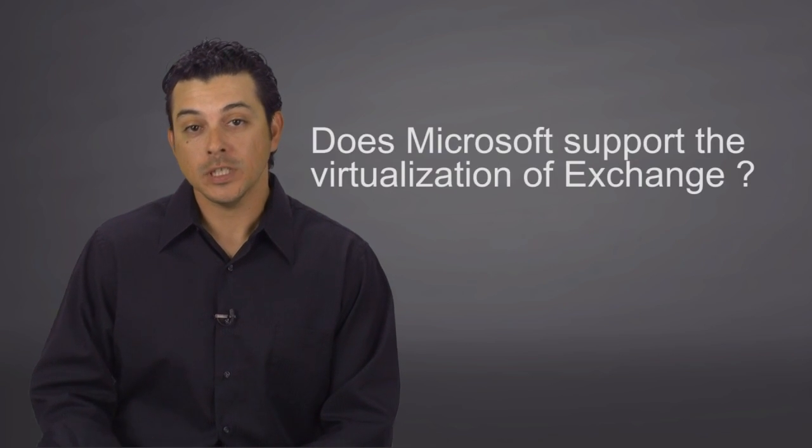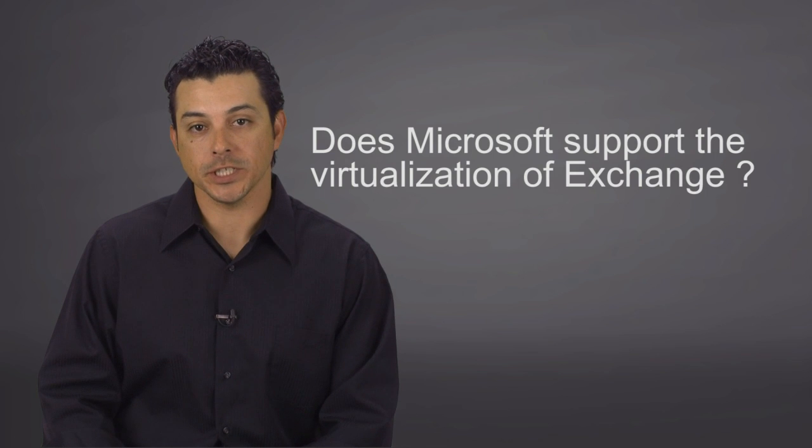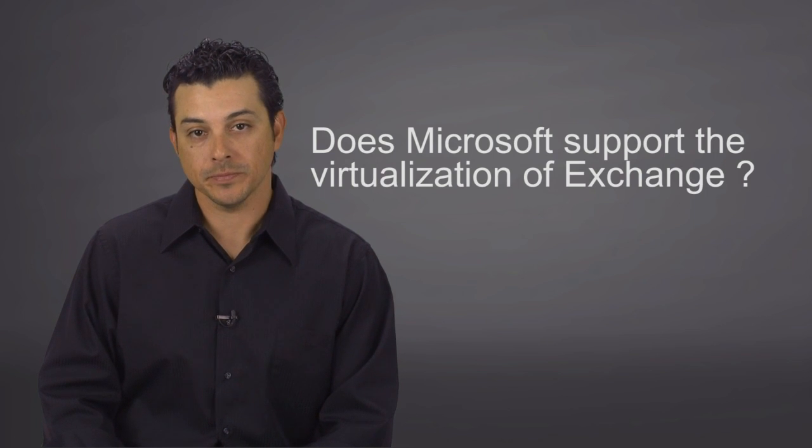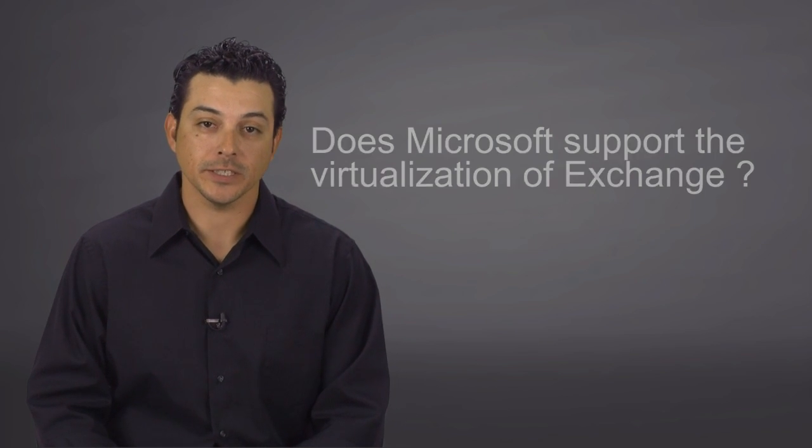Support, does Microsoft support the virtualization of Exchange? Again, the answer is simple, yes.